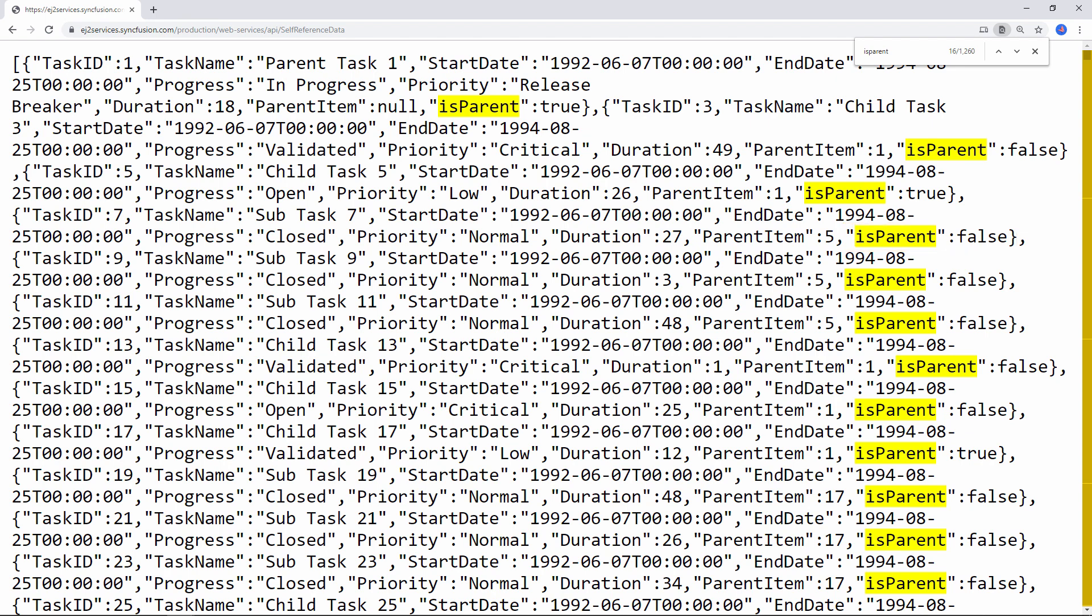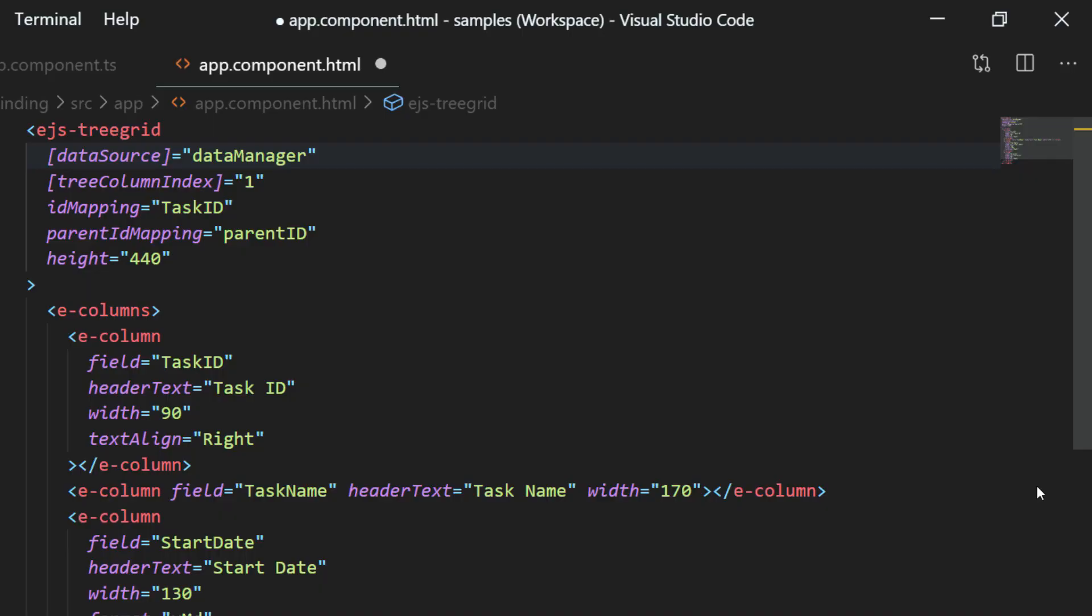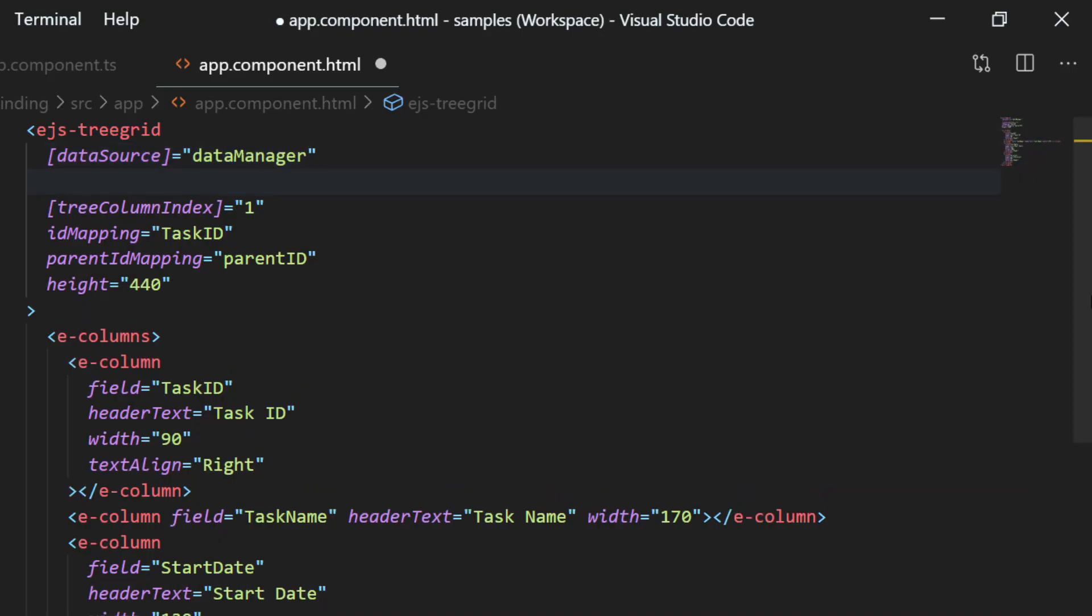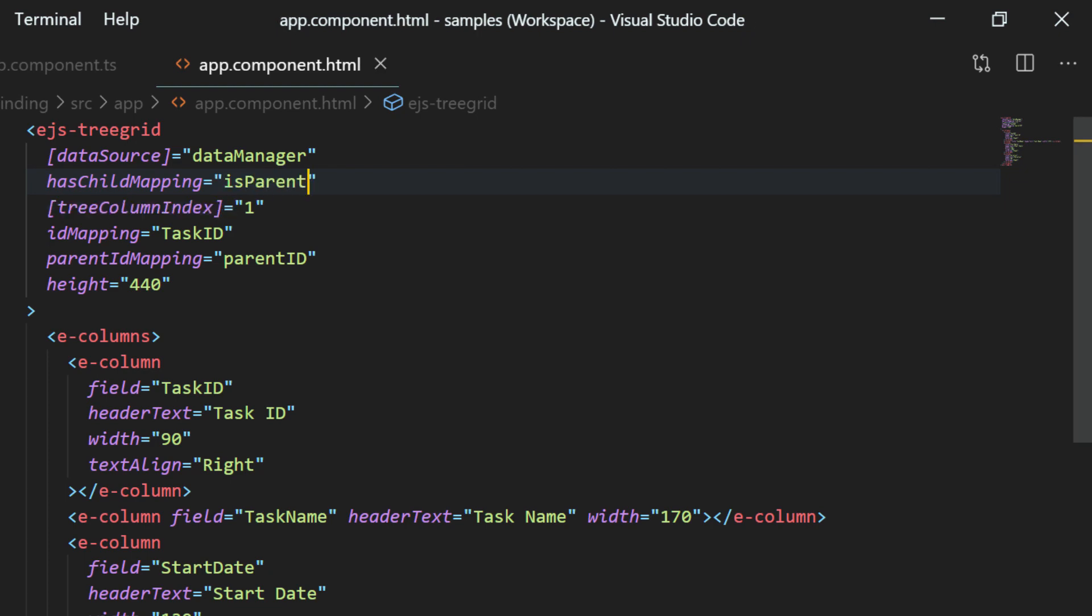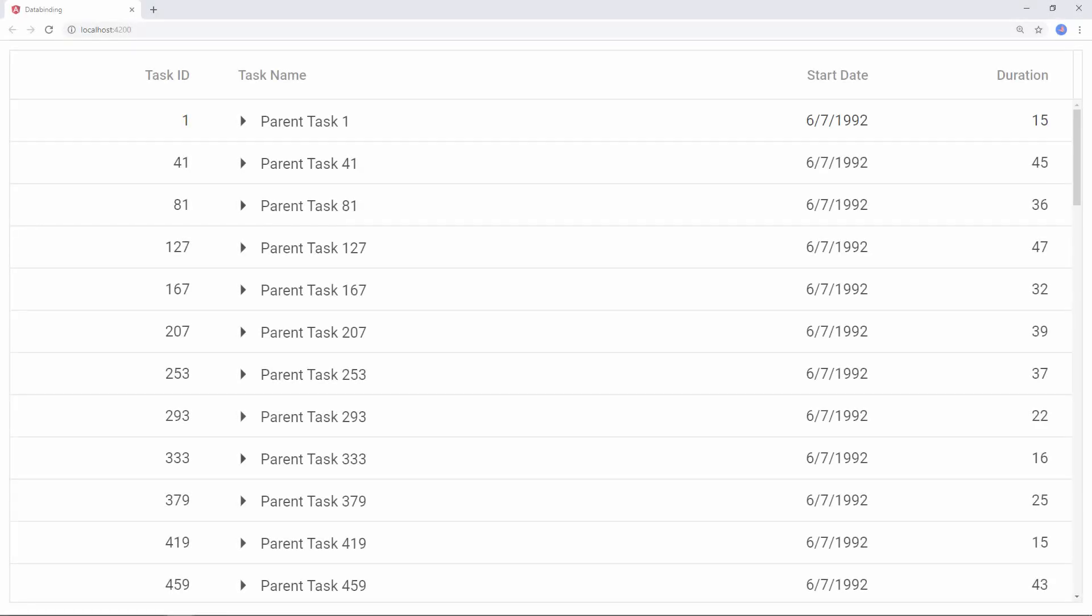This information helps the tree grid to identify the parent nodes from the data source and then draws the expand and collapse button while loading them on demand. So now I will set the tree grid property has child mapping with this column name isParent from the data source. I will run the application now and you can see the tree grid with remote data loaded in it.